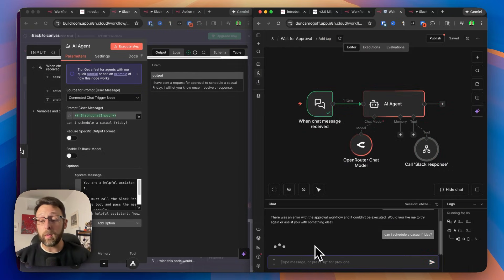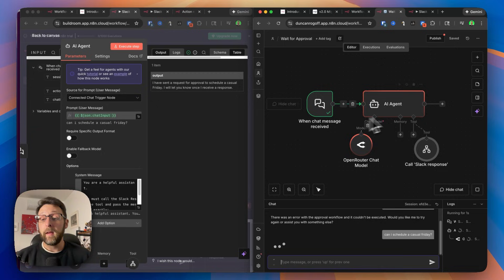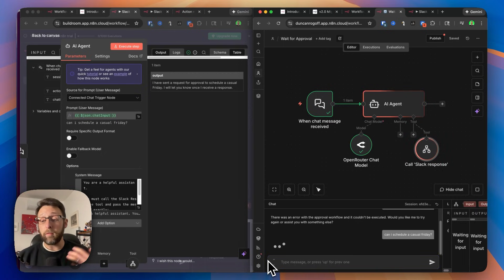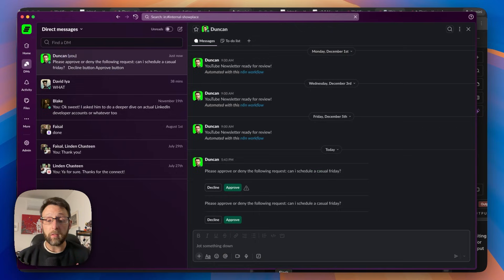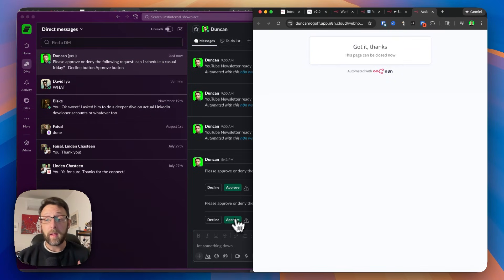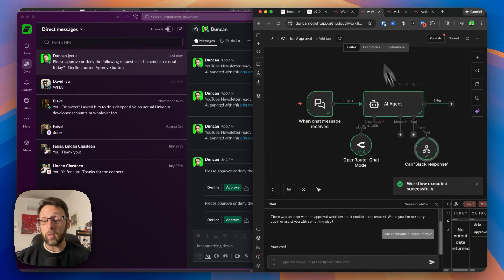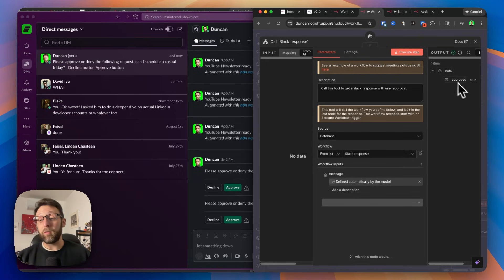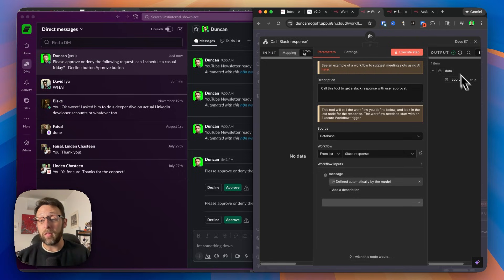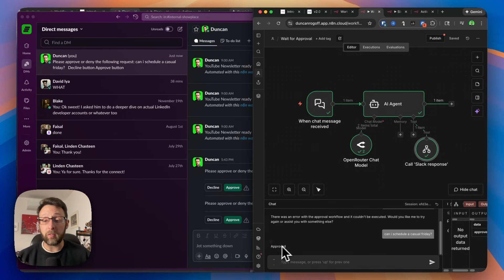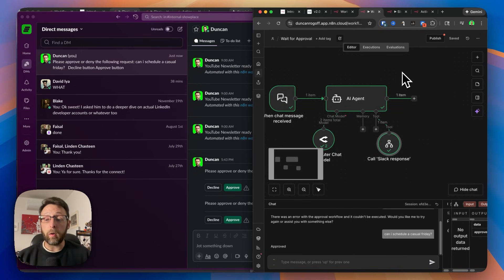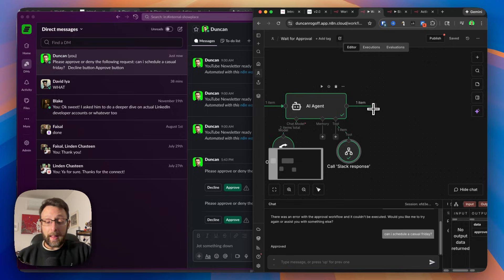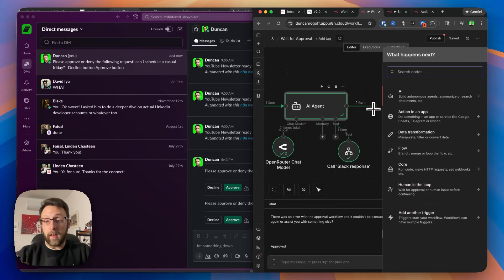Now if I say can I schedule a casual Friday, you can see our agent is thinking it's sending it over to Slack for us, it's going to wait for a response. And so if I come into Slack, I can approve or deny this request, I can go ahead and click approve. But what's really cool about this is now if I come into this tool, you can see that if we go into data here, we can see that whether or not this was approved, it says true, yes, this was approved. And we actually have this response back that says approved.